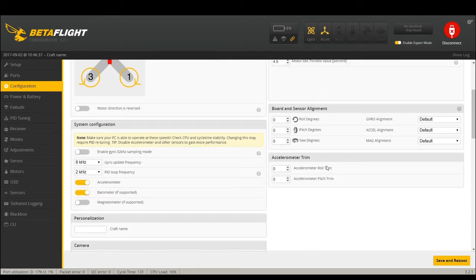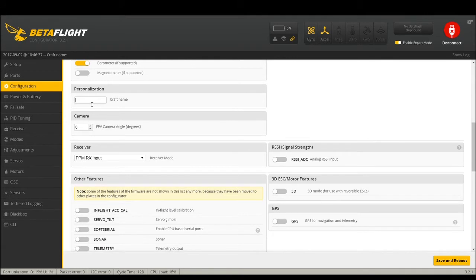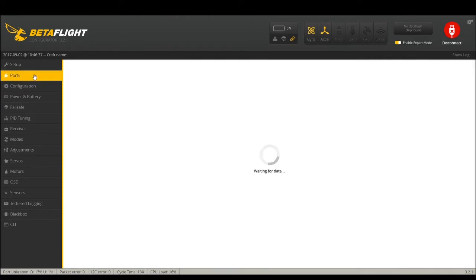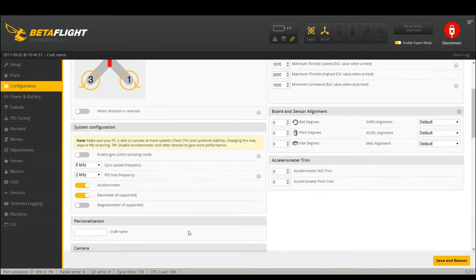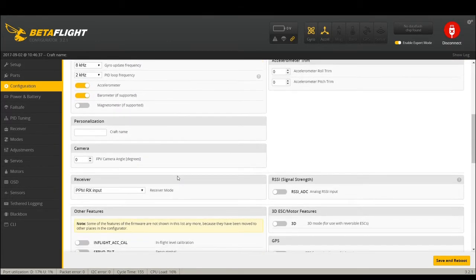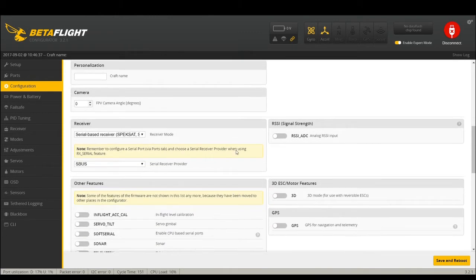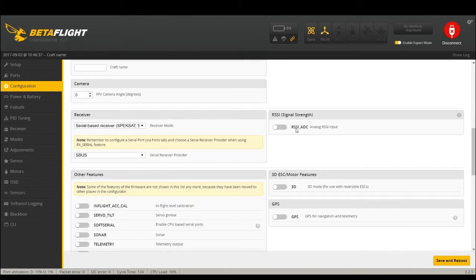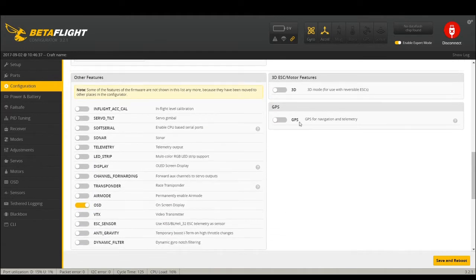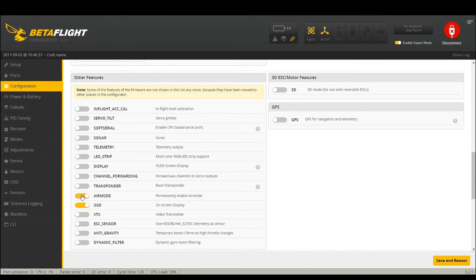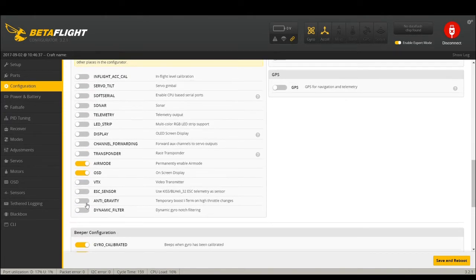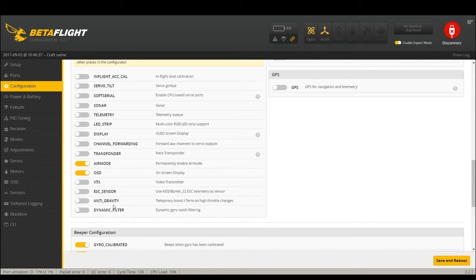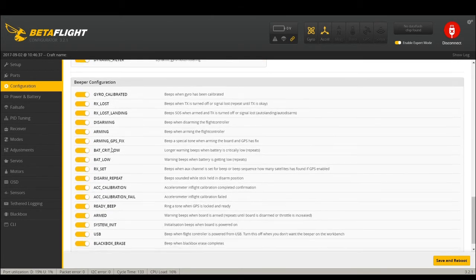Receiver - we would set up as a serial based receiver, S-Bus in this case. This is all the same except I always put air mode on, OSD obviously. Anti-gravity is now a feature that's switchable. A lot of times we started activating this in the CLI command and then it became a mode. It still is a mode but if you just want it on all the time which I recommend, click that on and also click on dynamic filter.